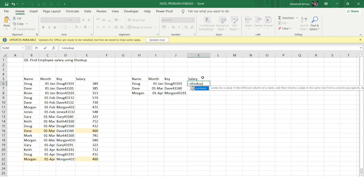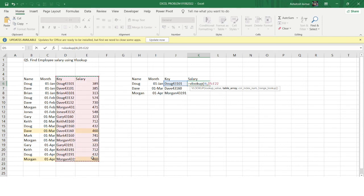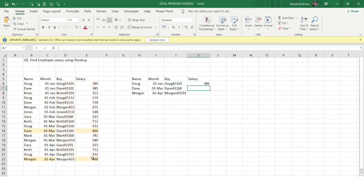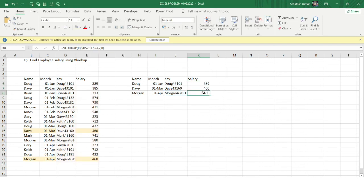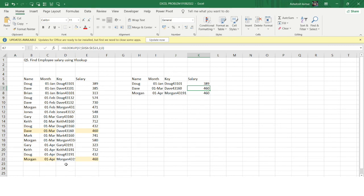Now I'll do a VLOOKUP where the lookup value is the key. I set the table array, specify the salary column, use zero for exact match, and press Enter. I get the correct answer. I'll also fix the table range — that's mandatory, otherwise we may get wrong results. Now Morgan in April correctly returns 460, and Dave in March correctly returns 460.